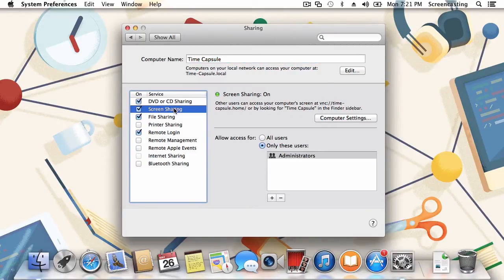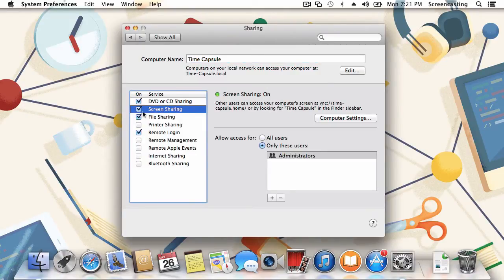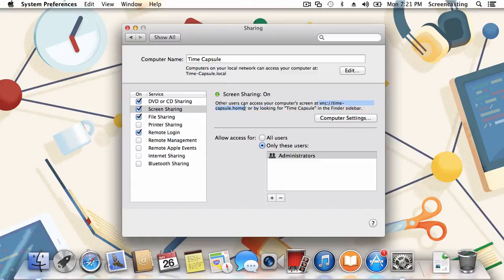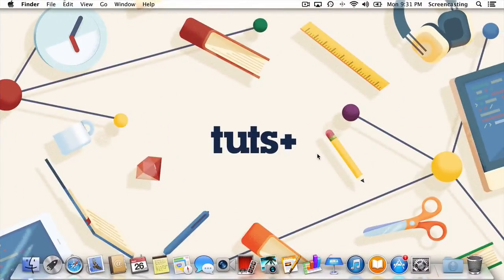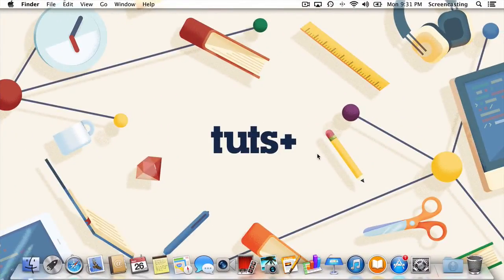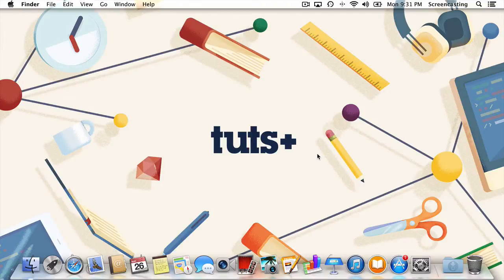Be sure to take note of the address where your computer is accessible from. Mine is vnc://timemachine.home. We'll need this information later on. Alright, awesome. Now that screen sharing is enabled, we can move back to the computer that we're going to be accessing the shared screen from.